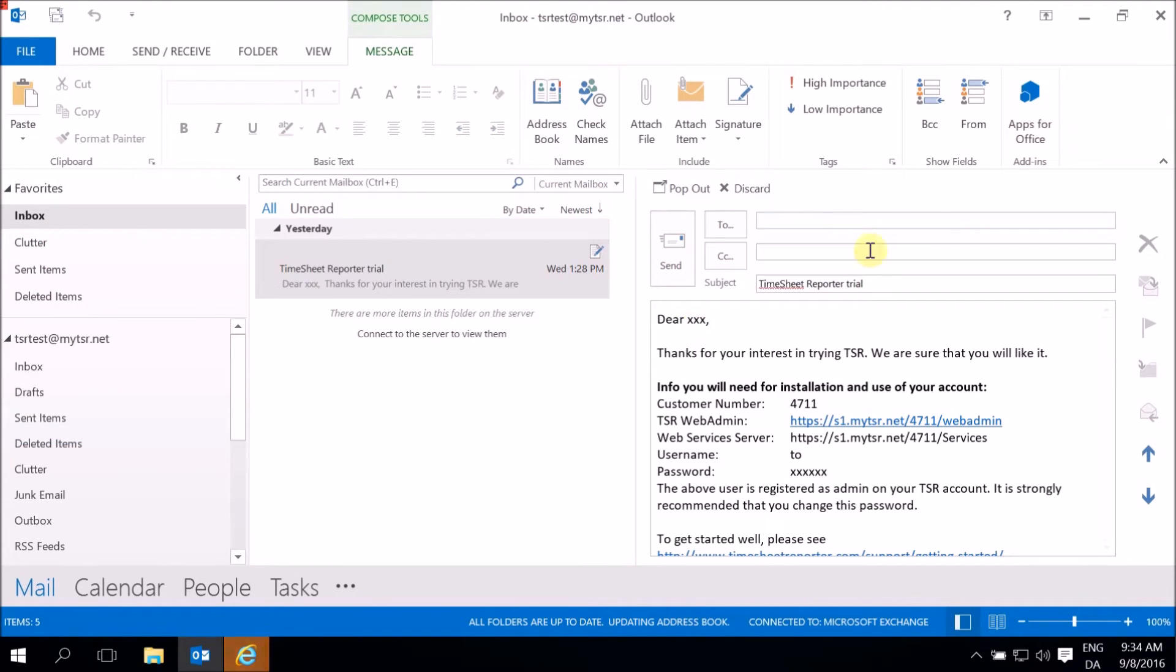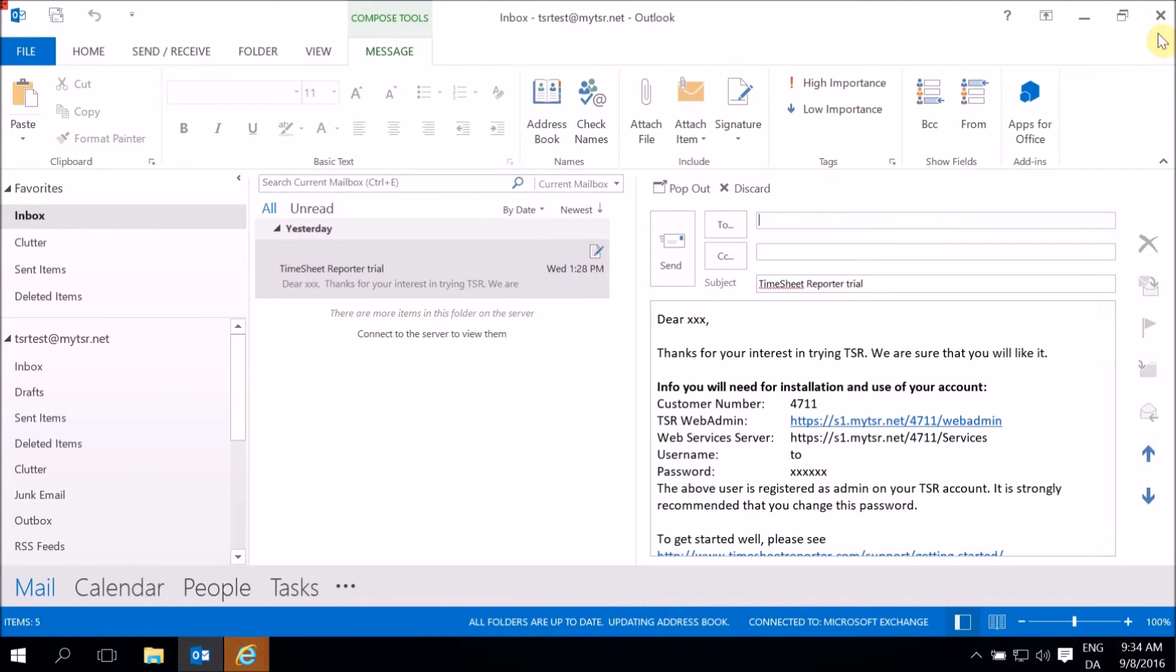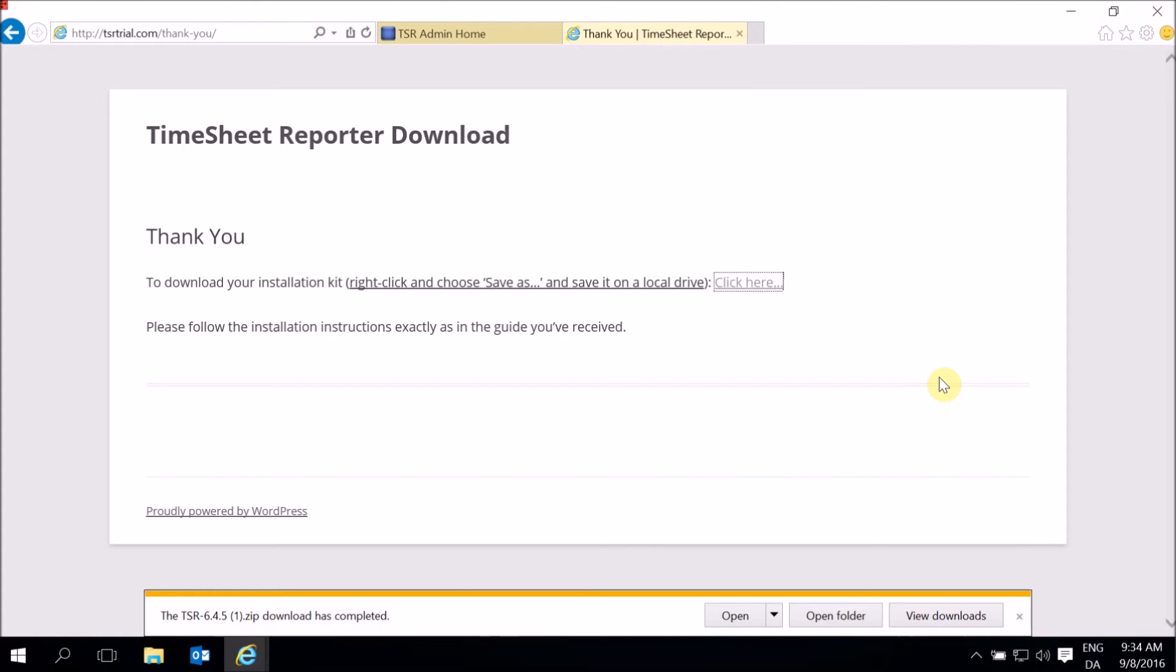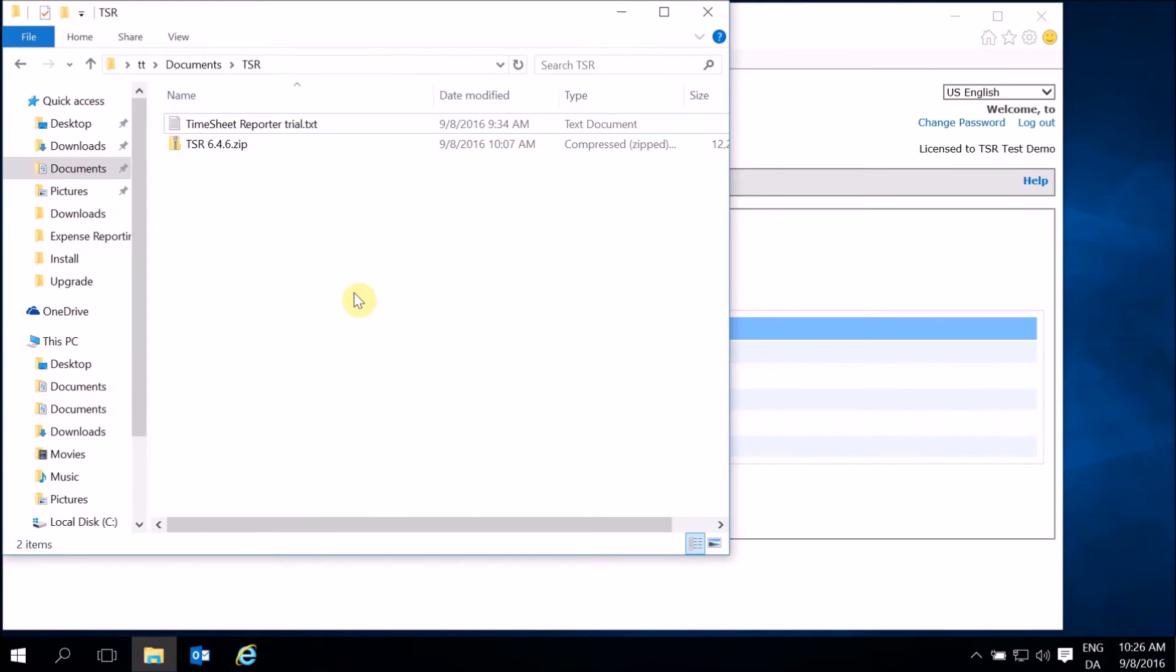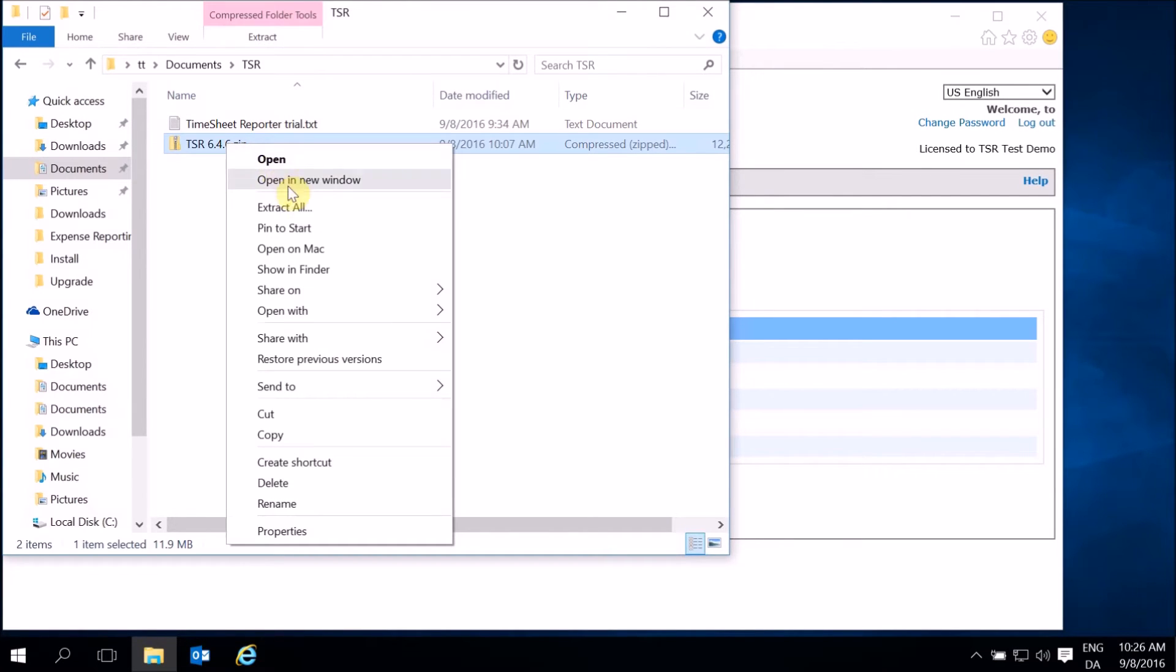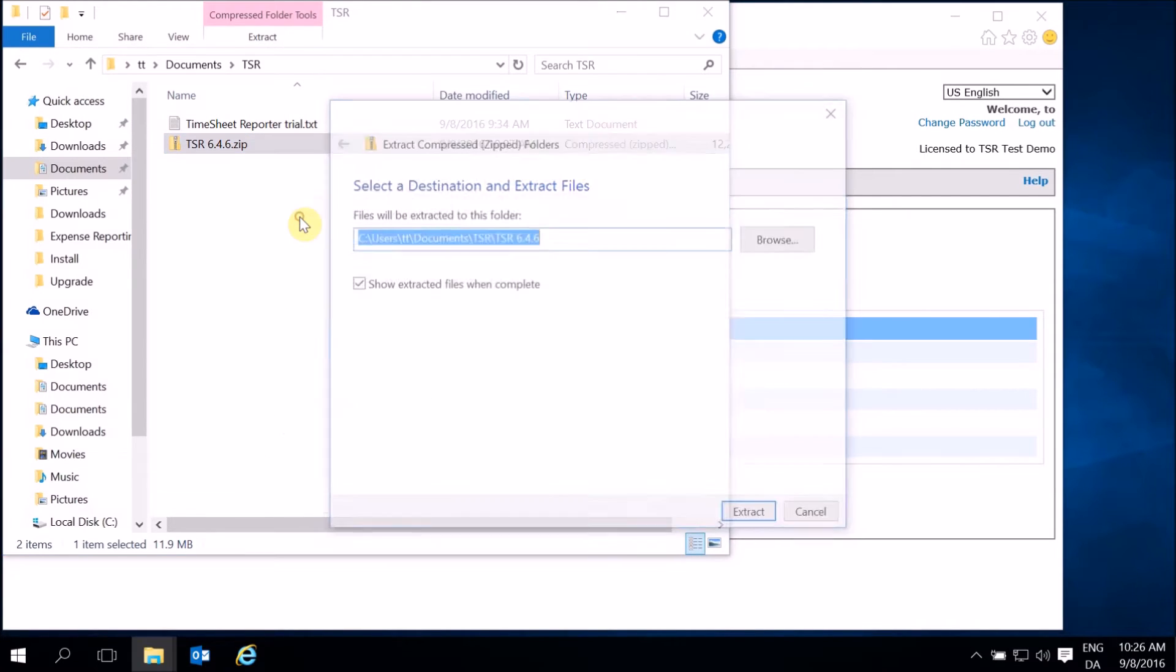Close Outlook. Go to the folder where you saved the installation kit and email. Unzip the installation kit.